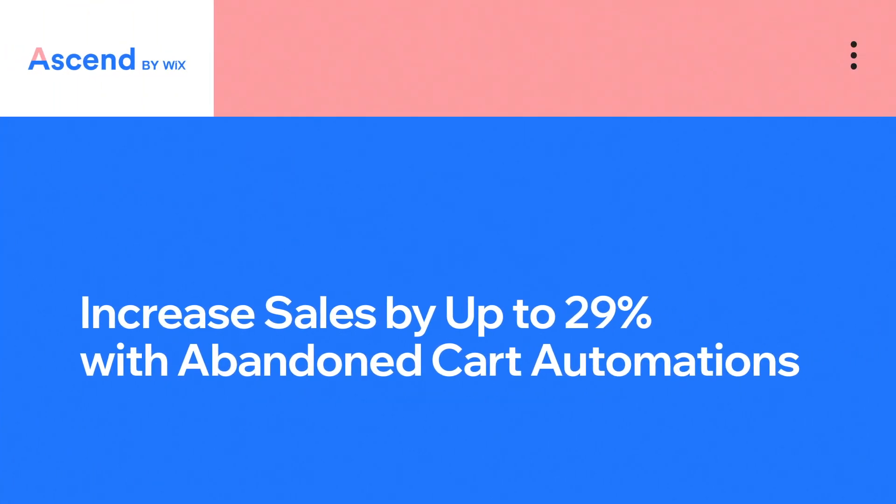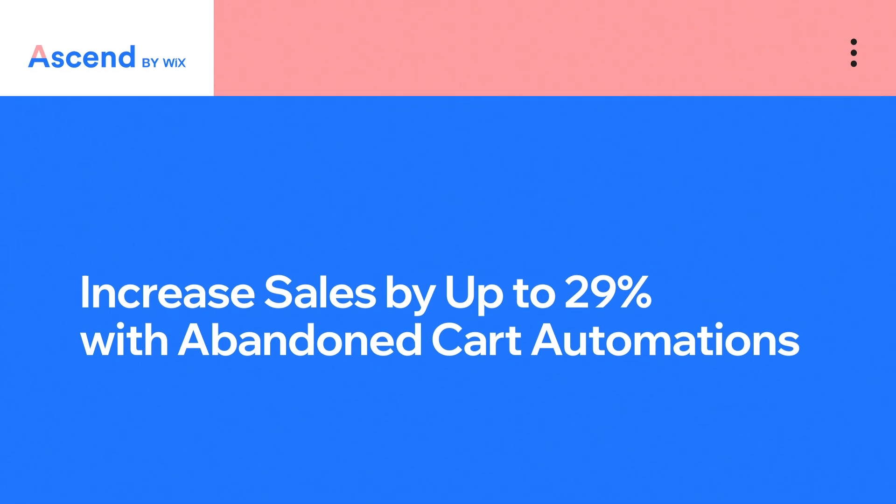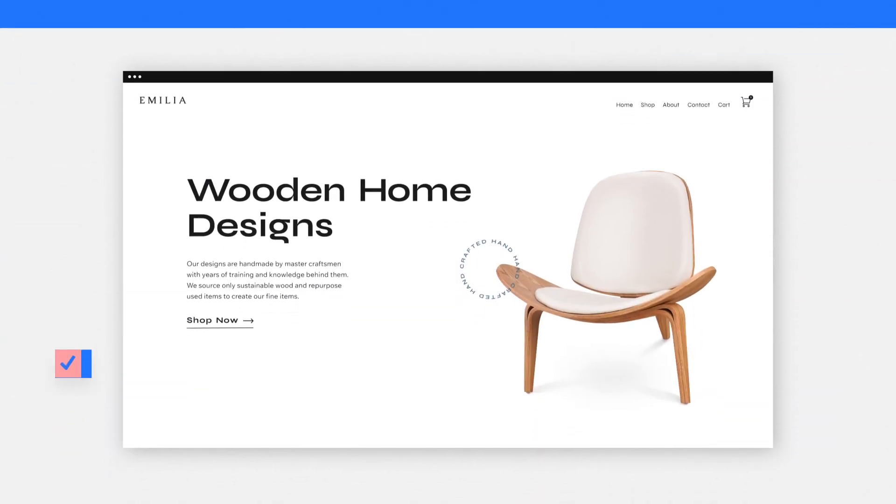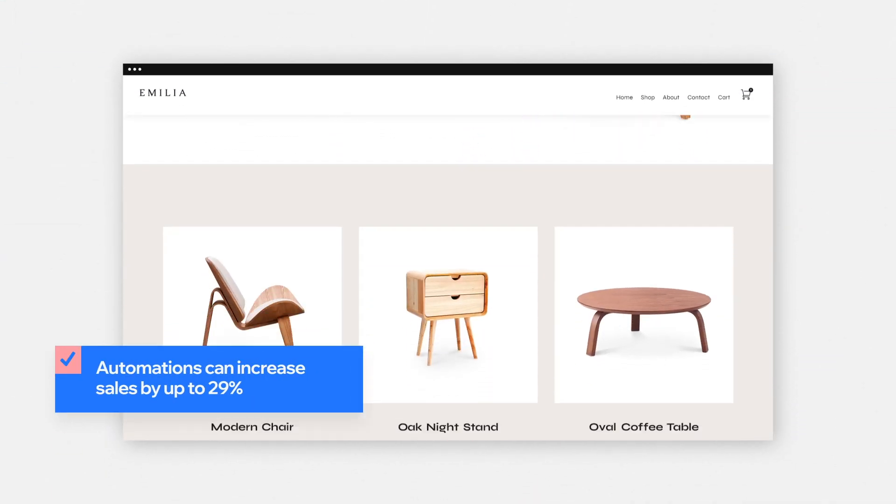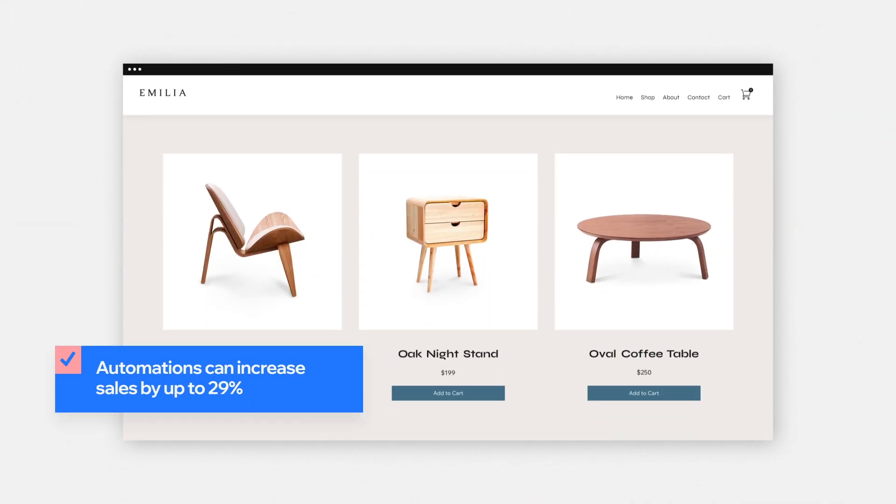In this video, we'll show you how using abandoned cart automations can increase your sales. Thousands of WIX stores have increased their sales by up to 29%, and you can do it too.